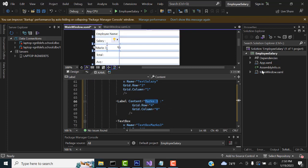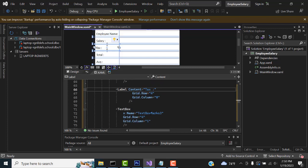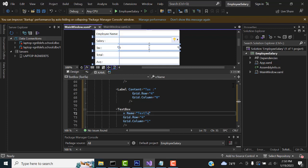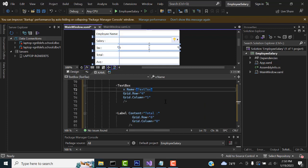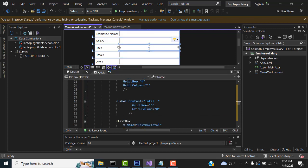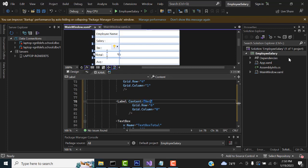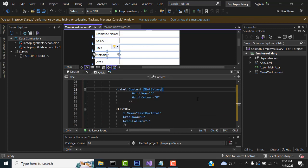This also txt employee name, txt salary. After that this one should be tax. Label tax, textbox txt tax. Textbox, textbox is the name. Salary tax. After that we have net salary, total net salary. Net salary. Here I have to type net salary.